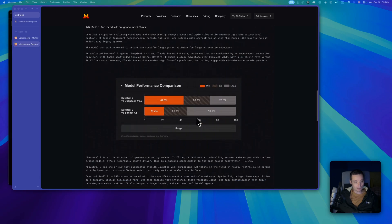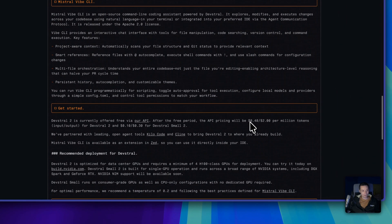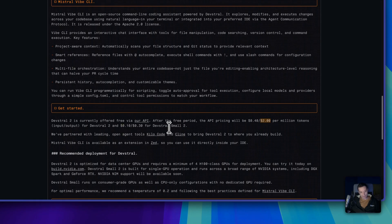This model is free to use for the month of December. After the free period, it will not be that expensive. For DevStral 2, the most powerful version, it's about 40 cents per million input tokens and two dollars per million output tokens. The smaller DevStral 2 Mini is even cheaper at about 10 cents for input and 30 cents for output. These are pretty competitive prices, and you can use it for free in Kilocode and Cline.